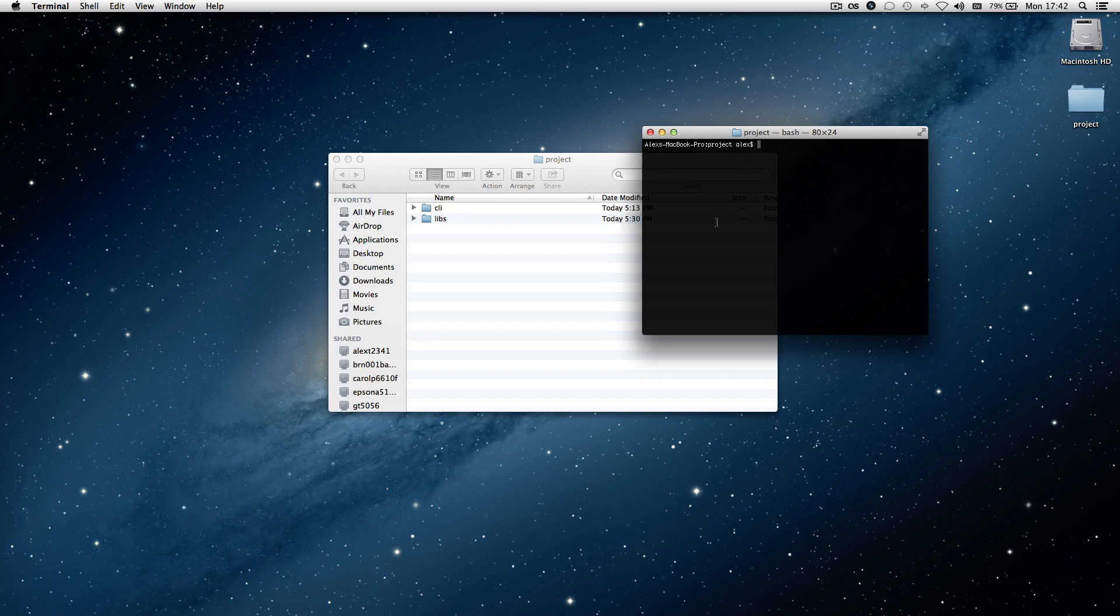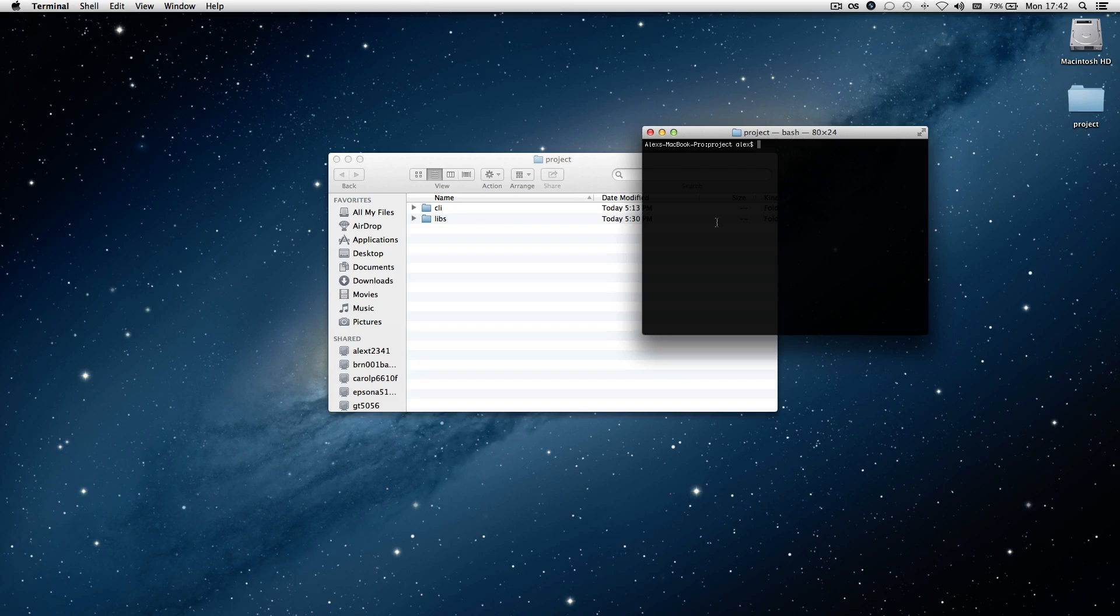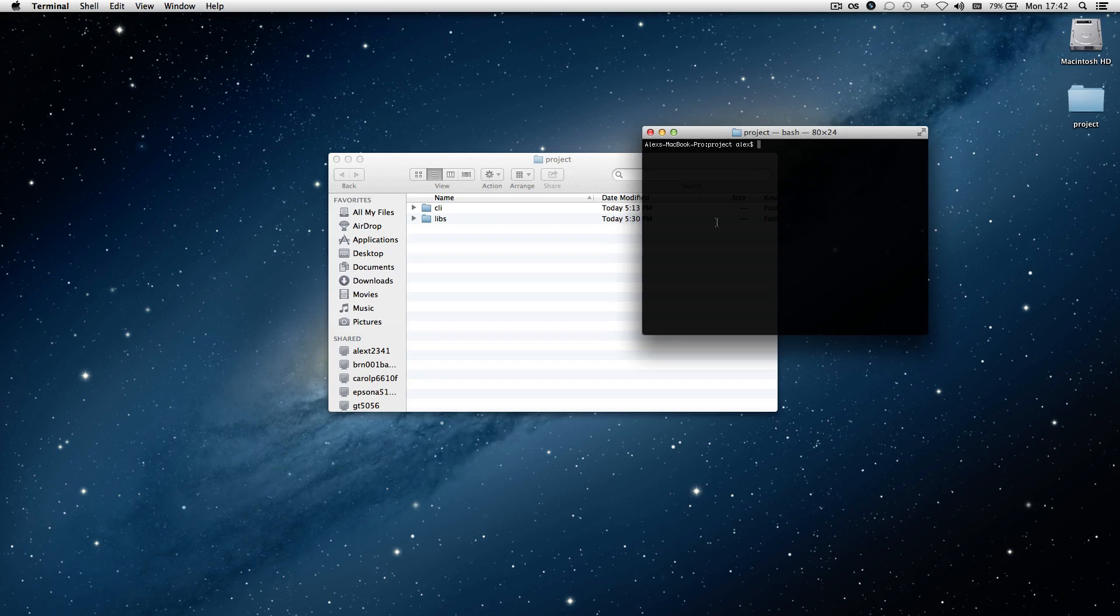Essentially, a makefile gives directives to this neat utility called make, and this utility will then be able to follow certain instructions and compile a set of source code.